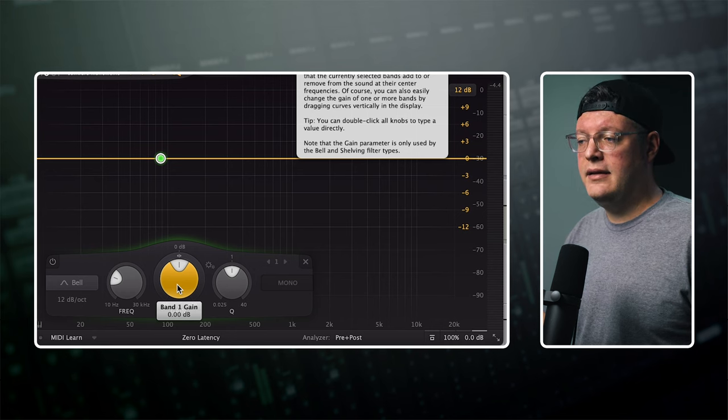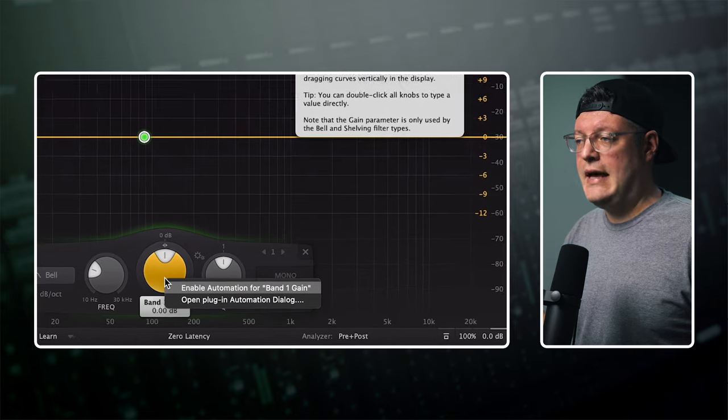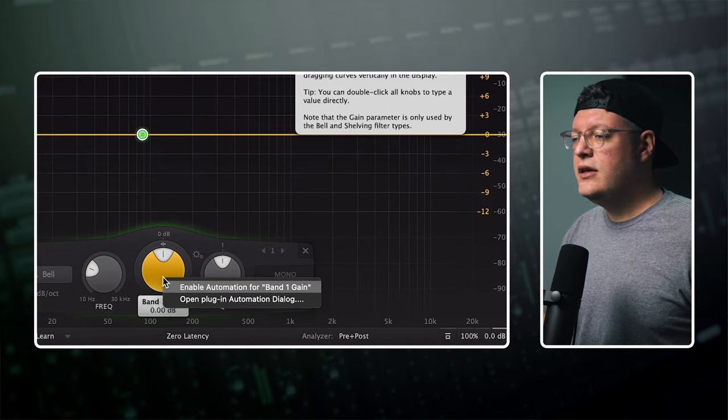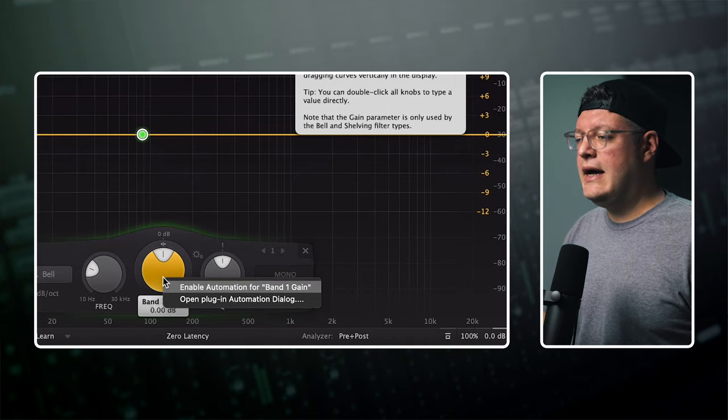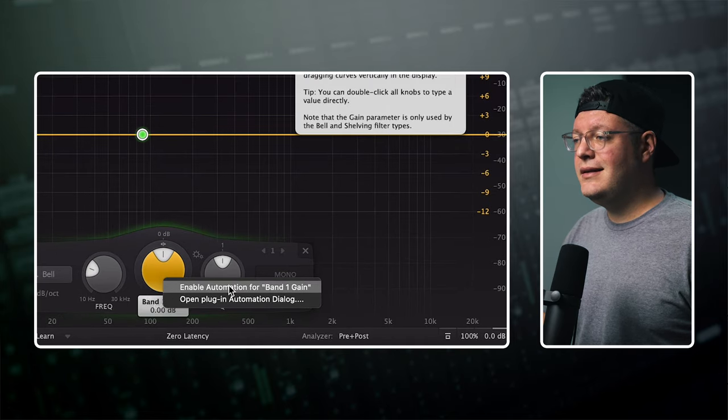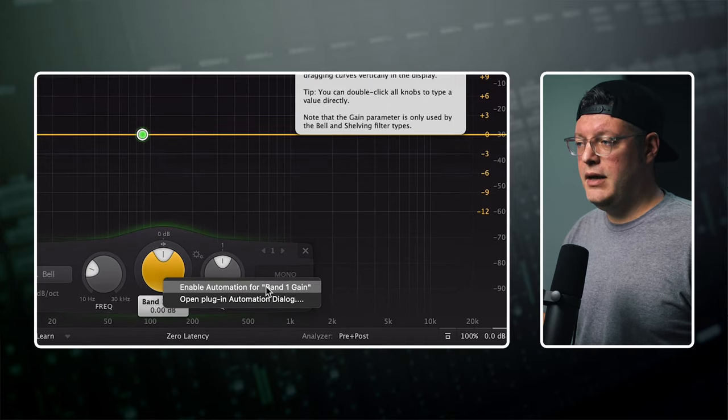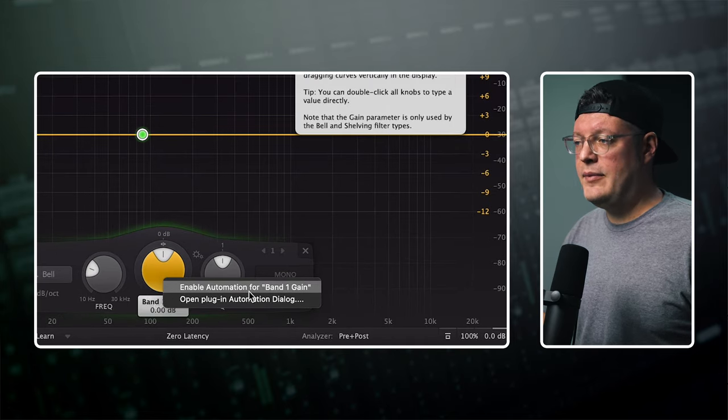just hover your mouse over that parameter, and on your keyboard, press and hold Control-Option-Command and click on that parameter. You'll get a little menu with the option to immediately enable automation for that parameter.